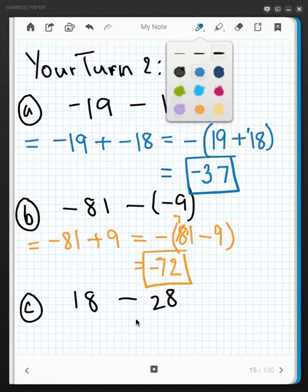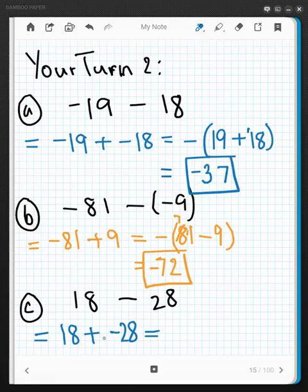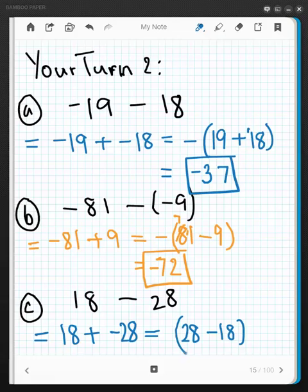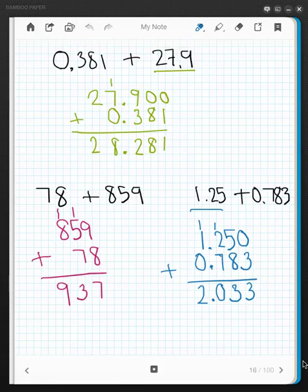One last time: change to addition first — 18 plus, and the opposite of positive 28 is negative 28, giving 18 plus negative 28. Opposite signs: larger number is 28, subtract 18, giving 10, and since 28 was negative the answer is negative 10.